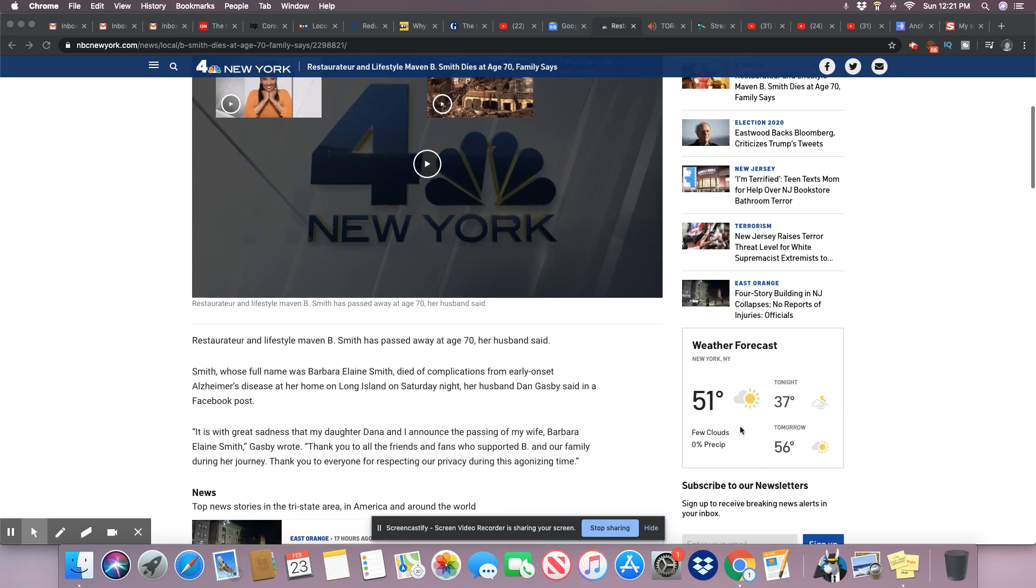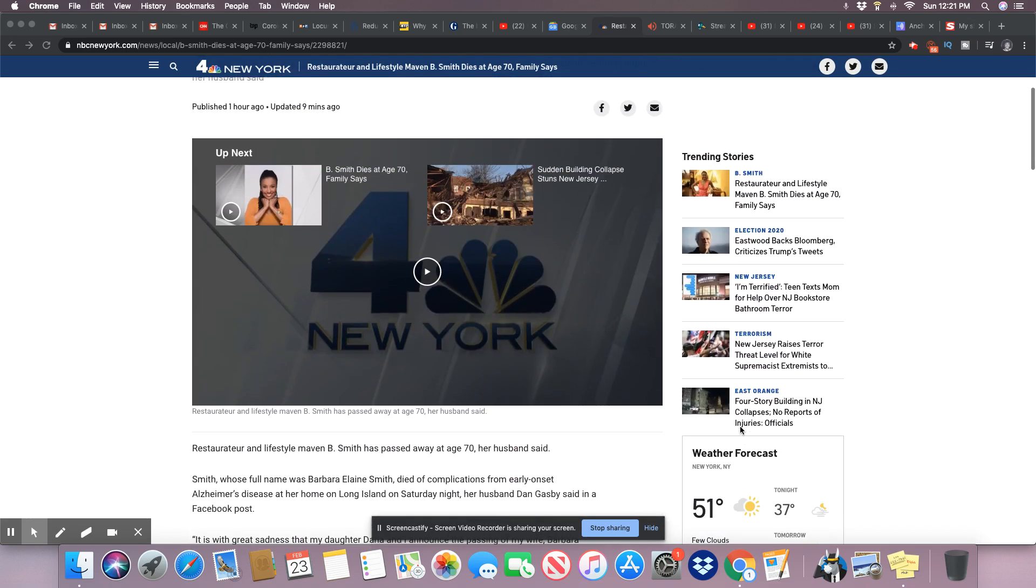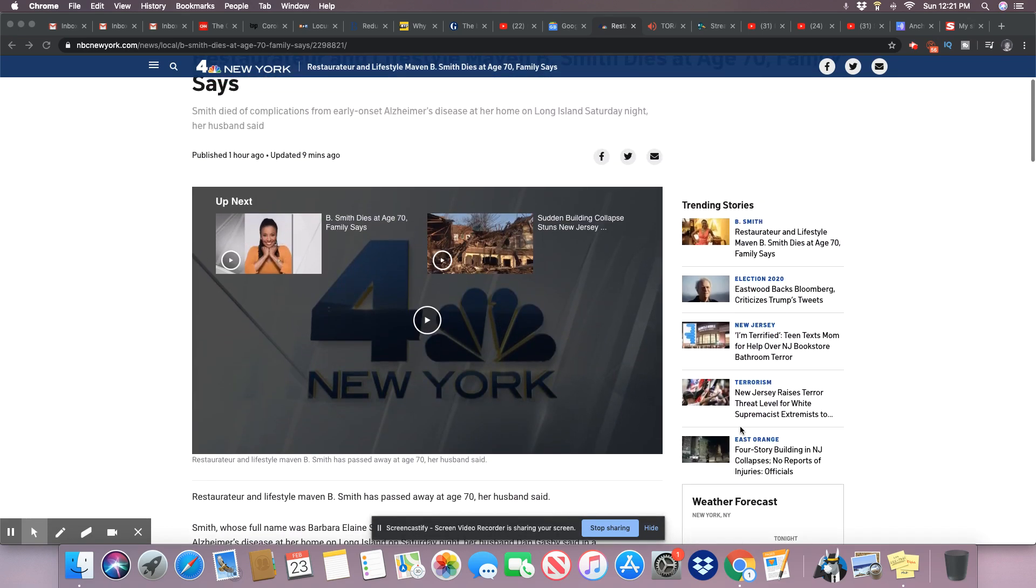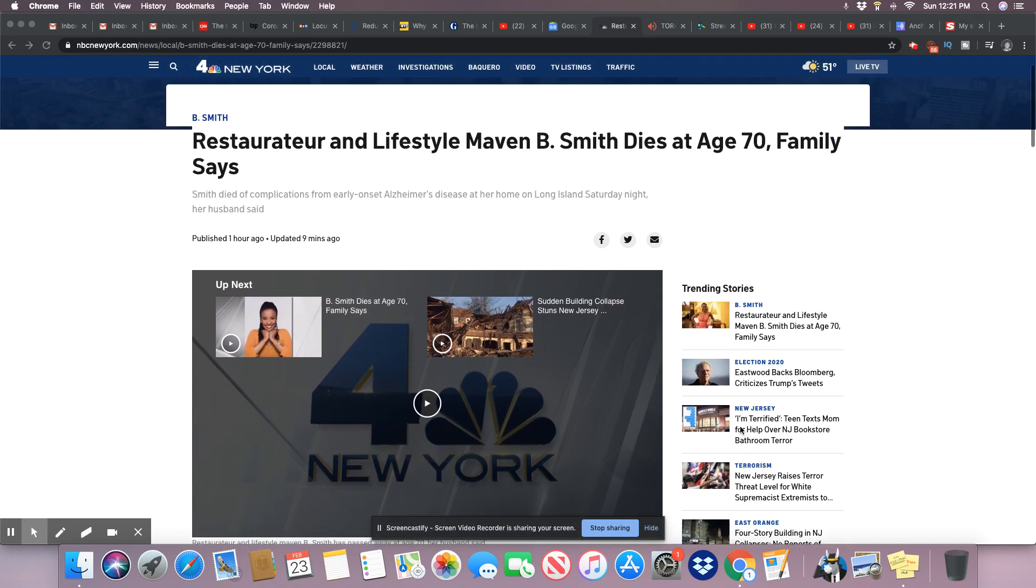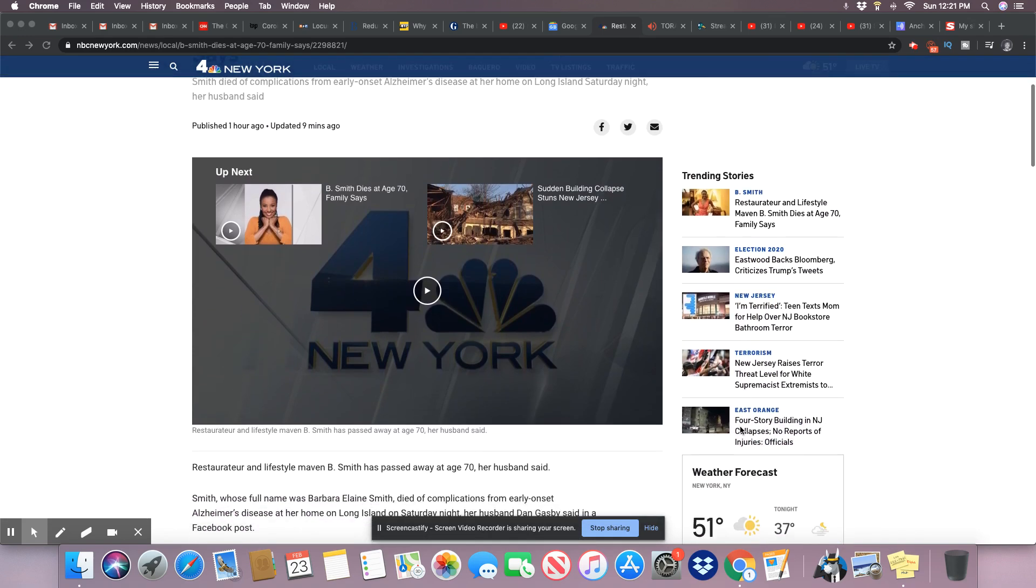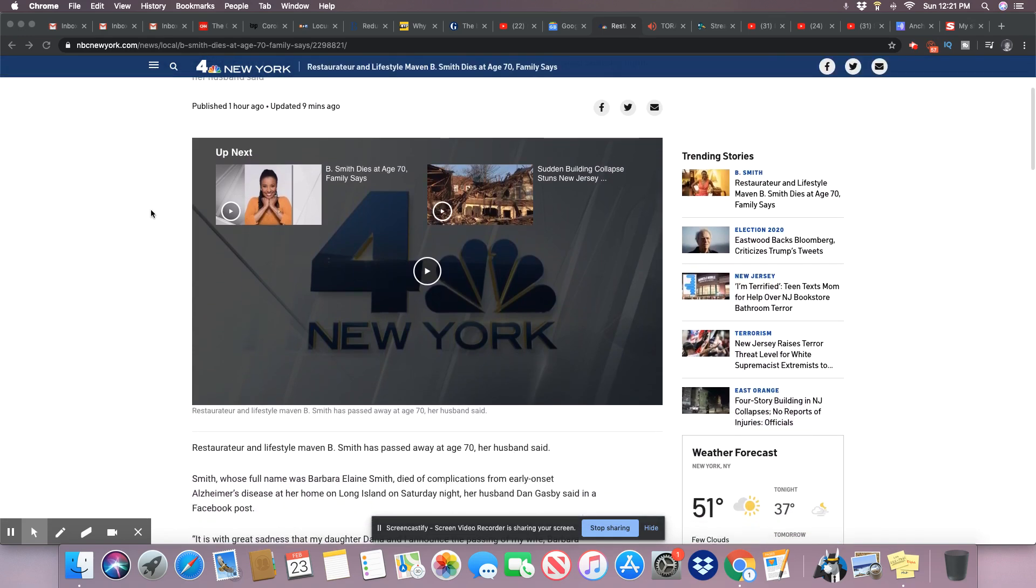But there's a video here that comes out of NBC New York. I'm going to go ahead and play this video on B. Smith.